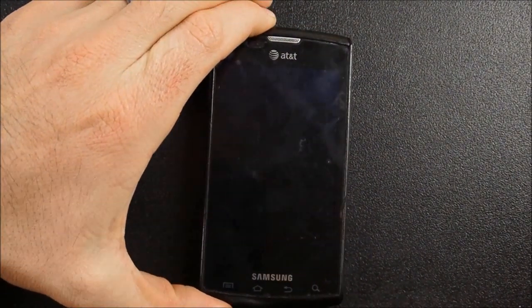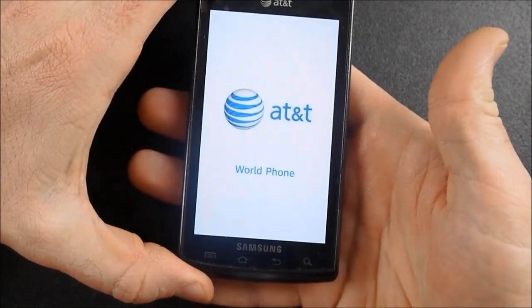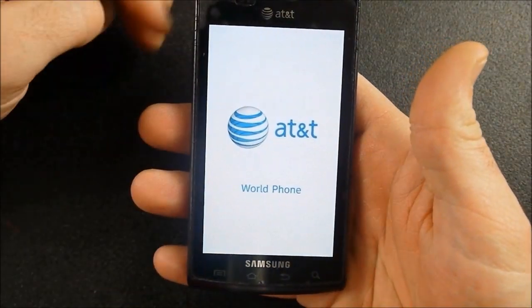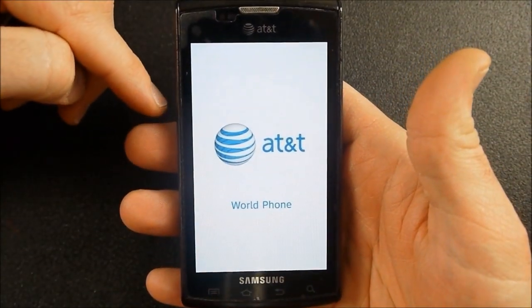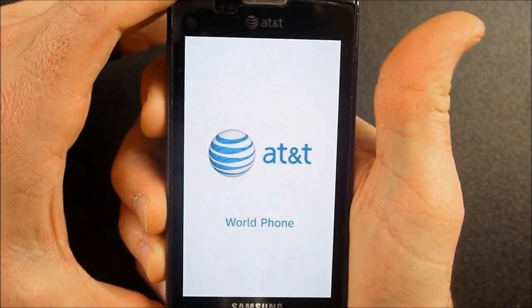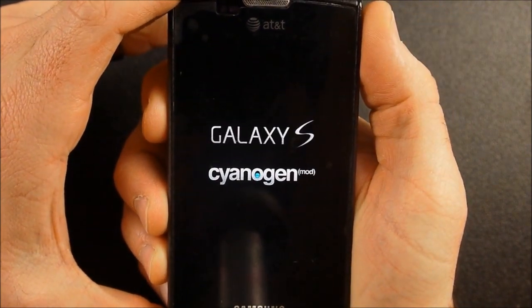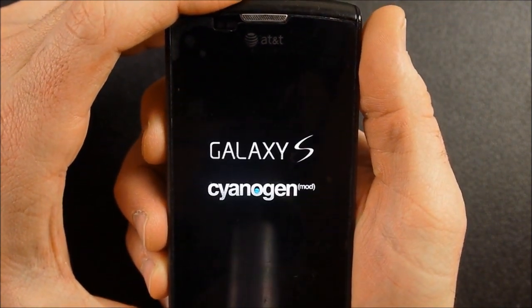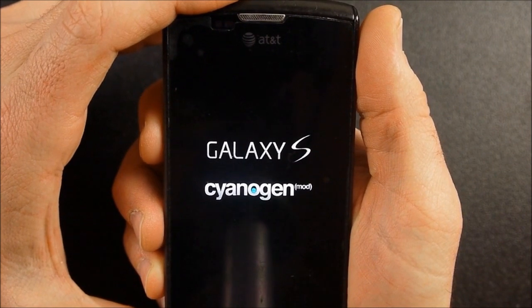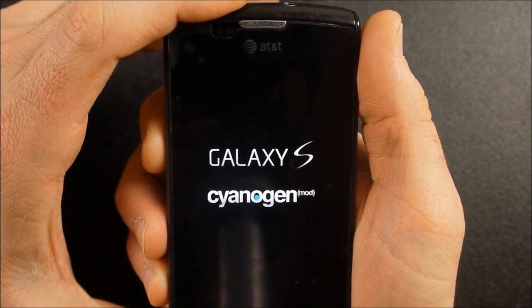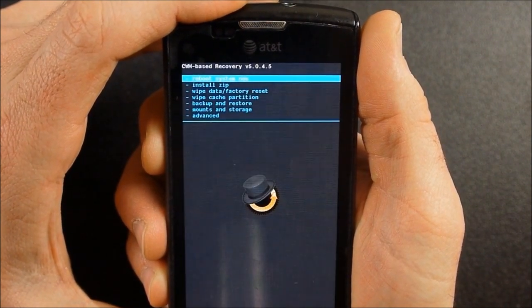Okay, so you can see I've finished there. It's going to boot back up into ClockworkMod.